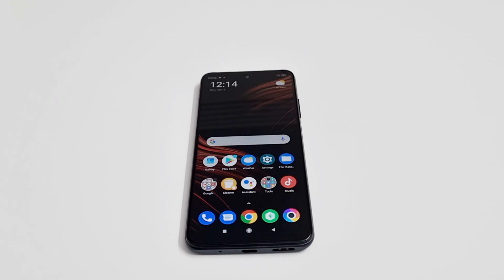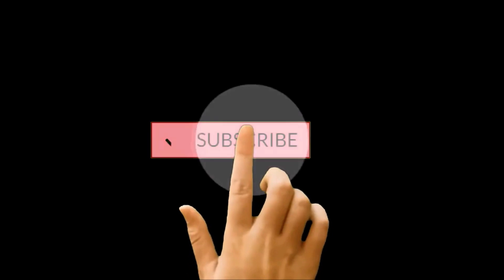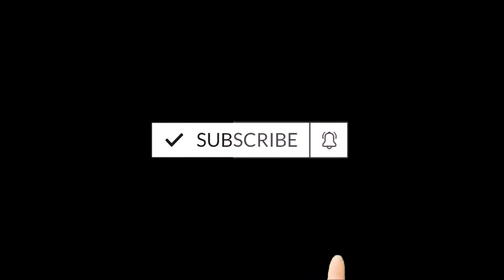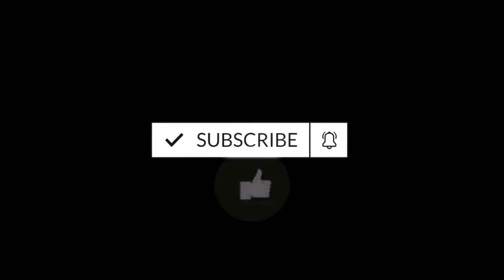What's up guys, this is Sean Heather and in this video I'm going to show you how to update the software and OS of your Xiaomi Poco M3 Pro, or any of the Xiaomi or Poco smartphones. So let's start it.